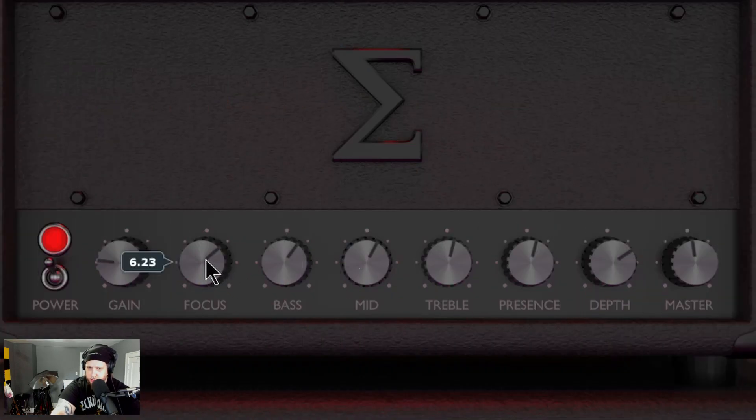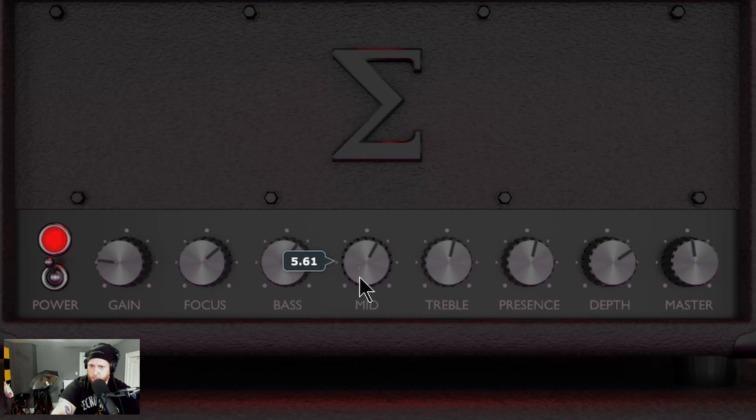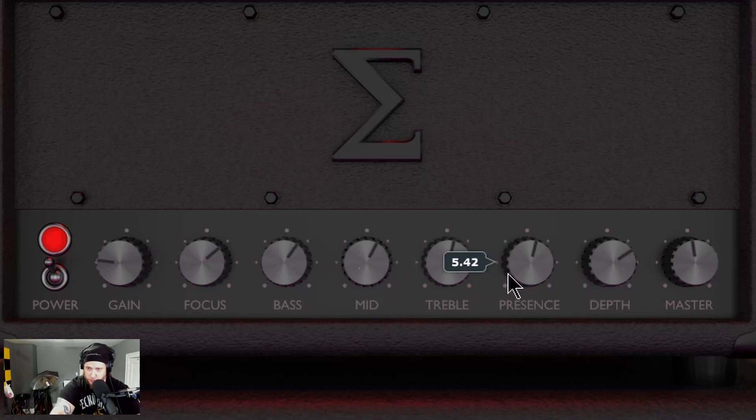You have your focus control to emphasize the lows and the highs. You have your bass, mid, and treble, and presence, self-explanatory.